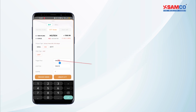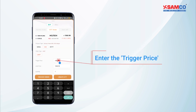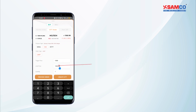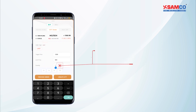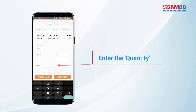Then enter the trigger price, which is the price at which the order will be triggered and sent to the exchanges, the limit price, which is the price at which the order will be executed, and the quantity that you wish to purchase.